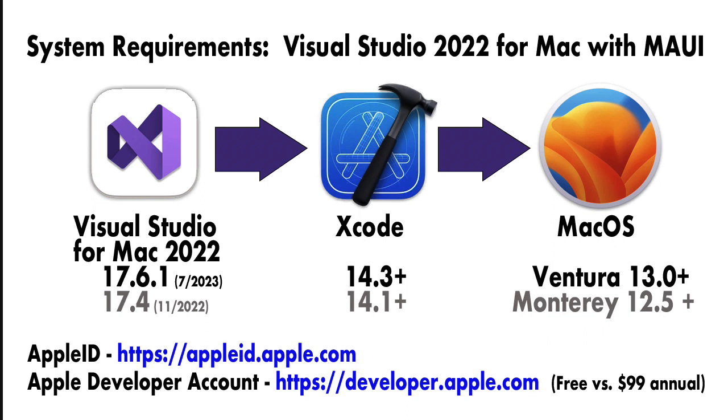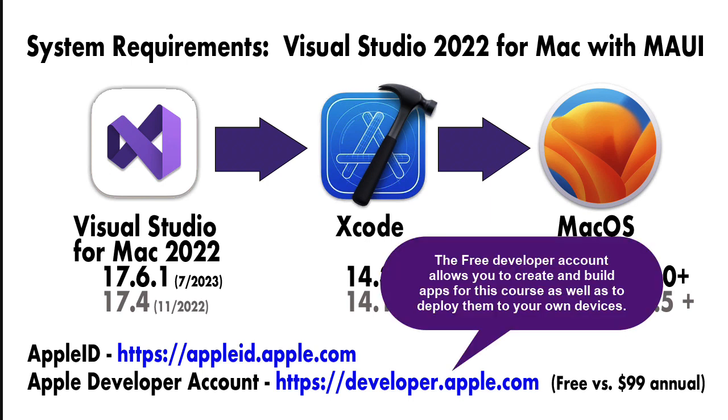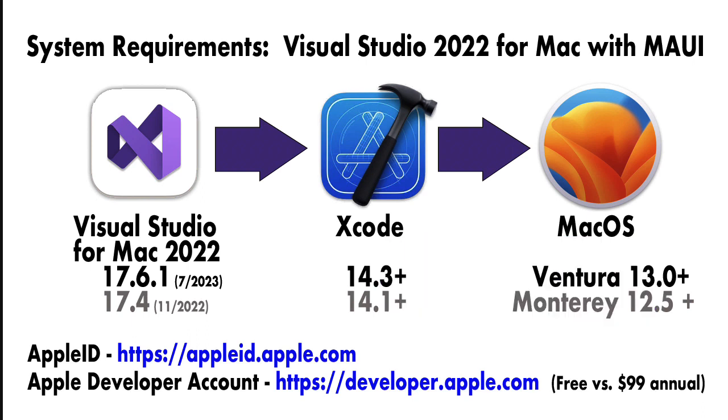The other thing you will need is an Apple ID. That's free, you can get it at appleid.apple.com, and you also need a developer account at developer.apple.com. You have a couple choices for the developer account. One is a free account, and that's really all you need. However, if you want to distribute your app and put it up on the App Store, you will need a paid developer account, and that is $99 a year.